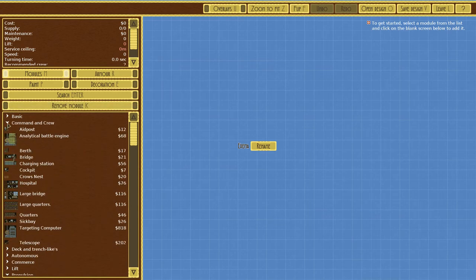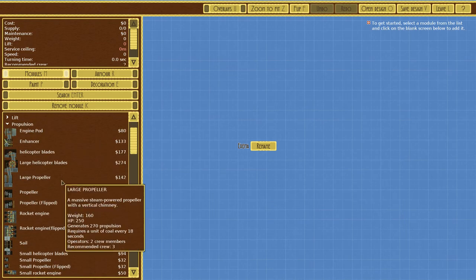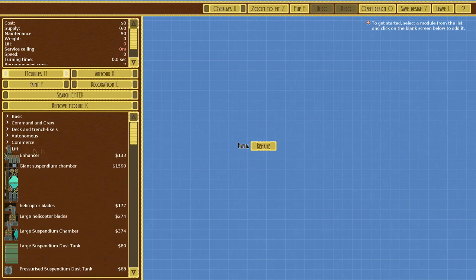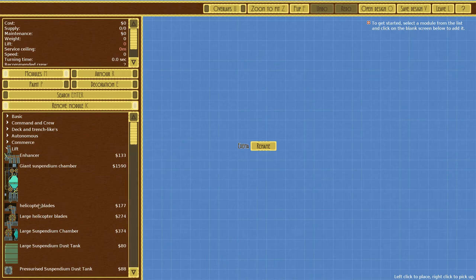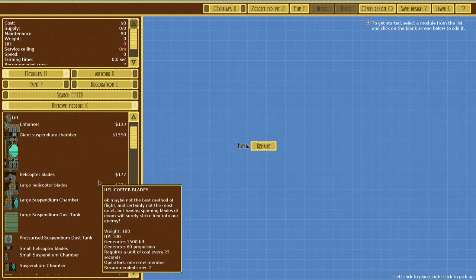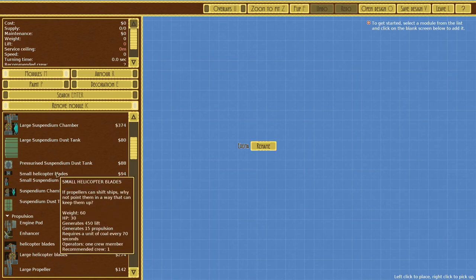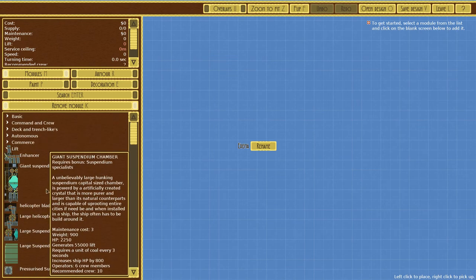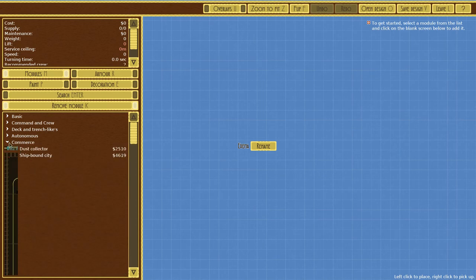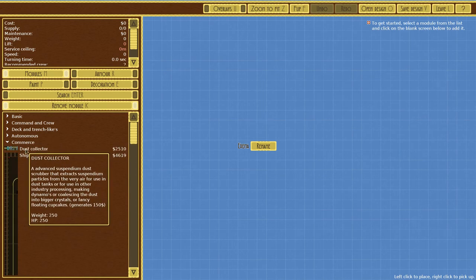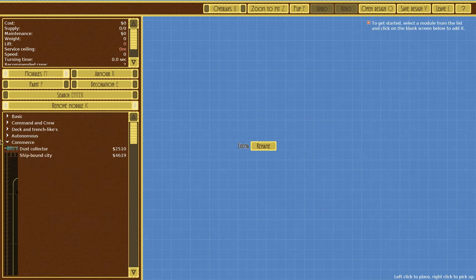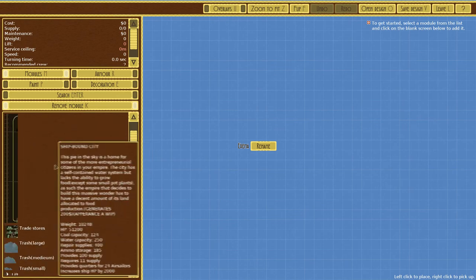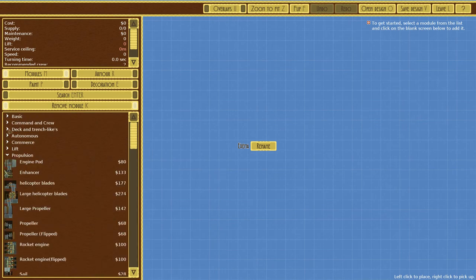Those were all land tanks, so we haven't actually looked at the options for airships. We have new stuff: lift, giant suspendium chamber, helicopter blades, small helicopter blades. We've got so many options, this is insane. Commerce, dust collector that extracts suspendium particles from the very air for use in dust tanks.